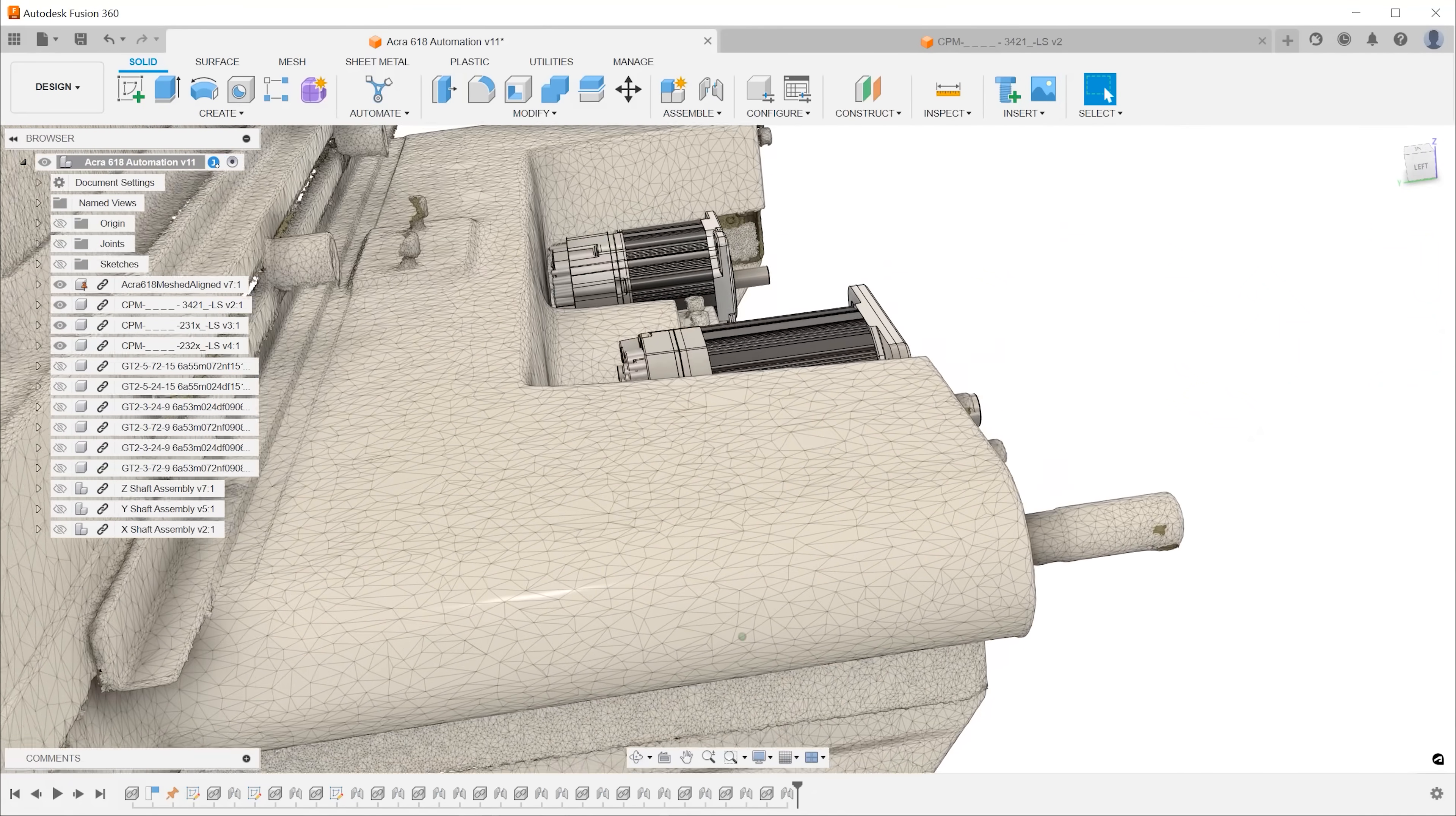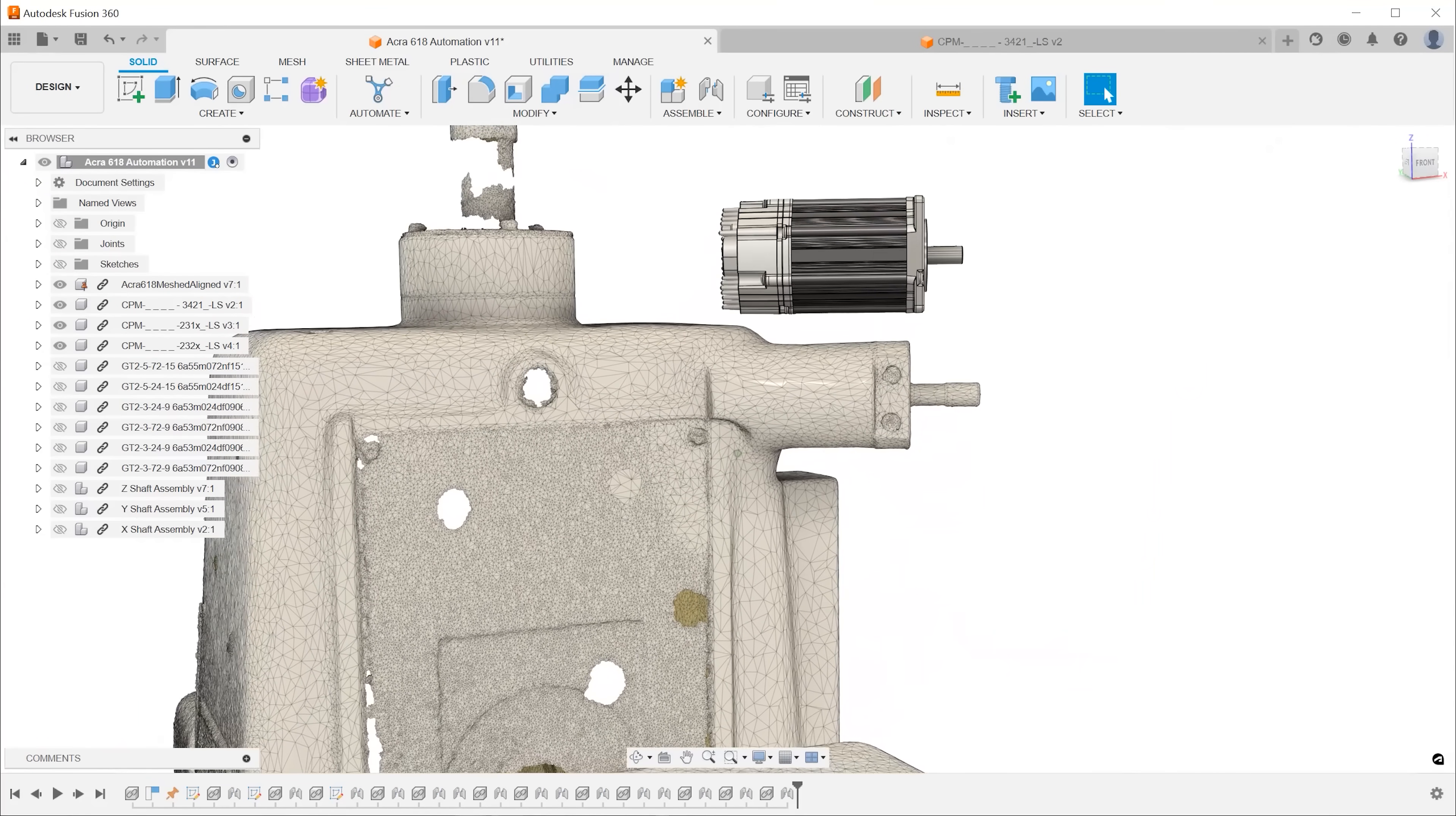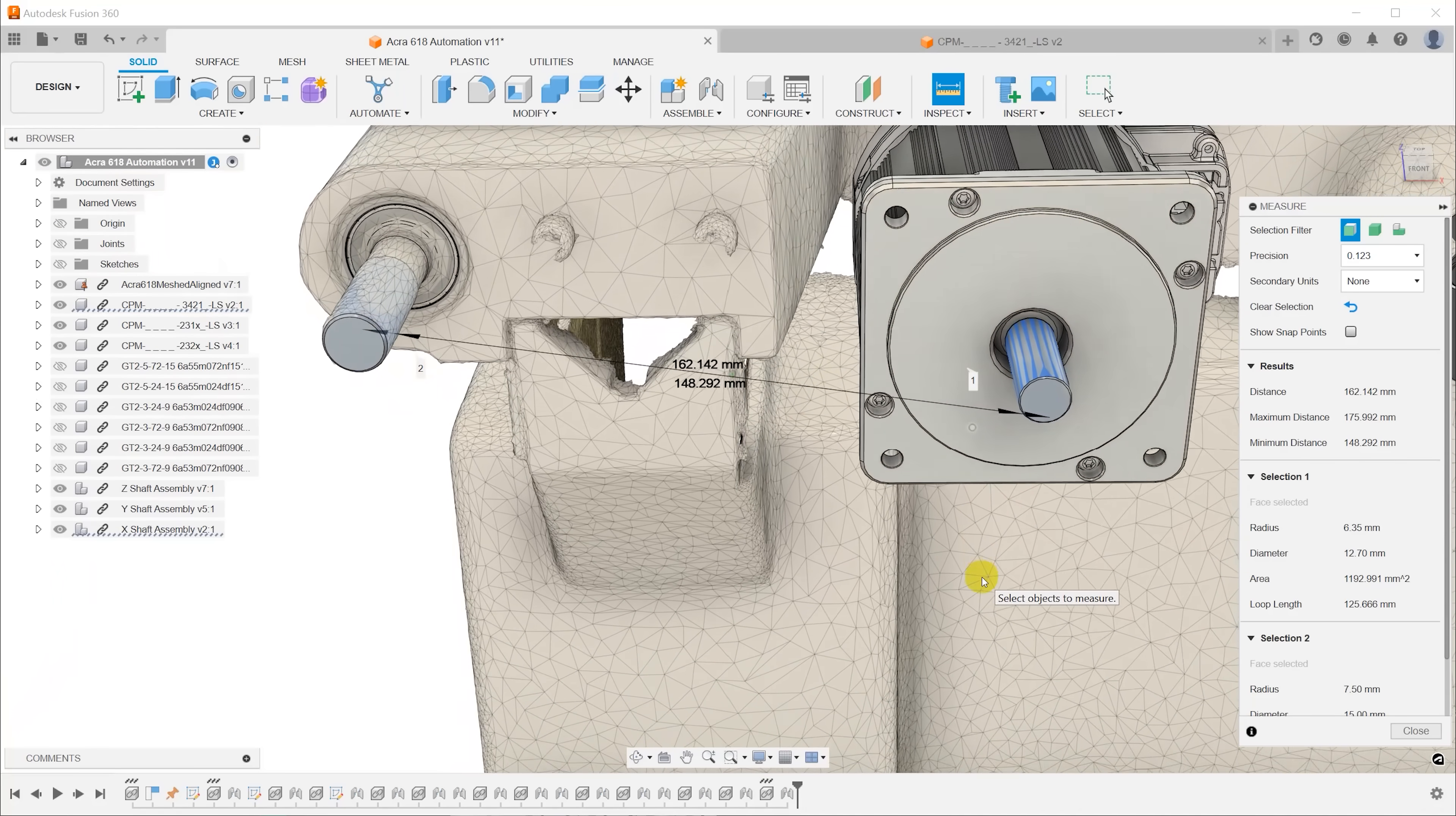I think I can use the screw holes on the front of the saddle to mount a bridge plate across the front for the motors and we should be golden. Once I have the motors about where I want them, I can measure the center to center distance between the motor and the input shaft and we can use that information to select belts and pulleys.